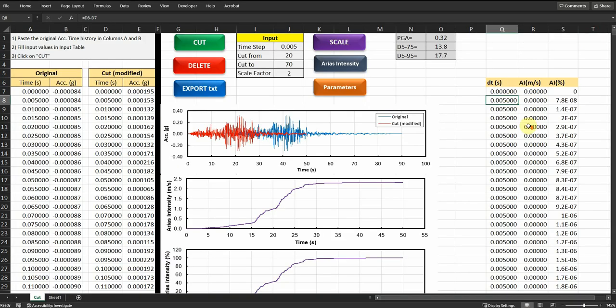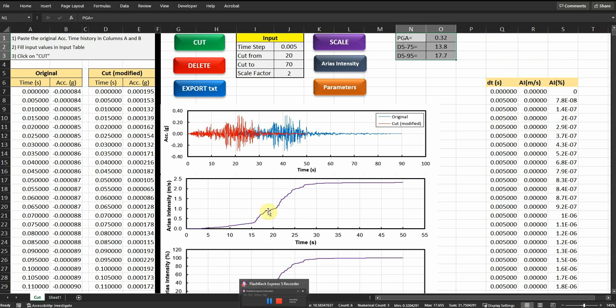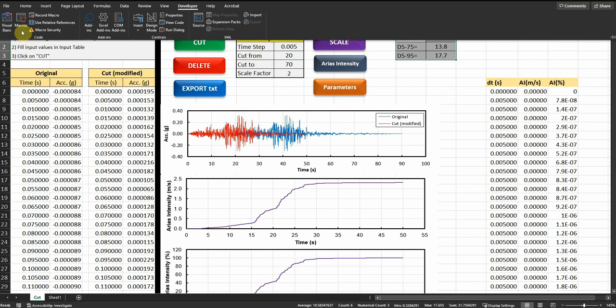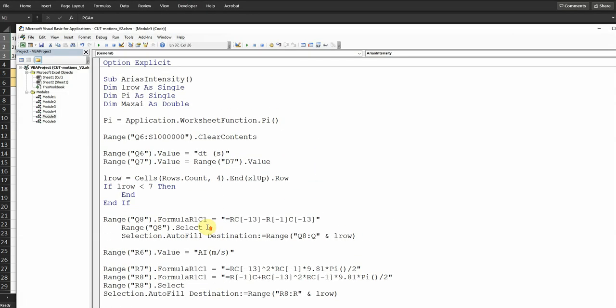So that's it, actually. We got the Arias intensity, we got some intensity parameters of the motions, of the modified motions, and everything is dynamic in this case. So you can pause the video at any time to write the code. And then you can calculate the Arias intensity and plot everything dynamically.